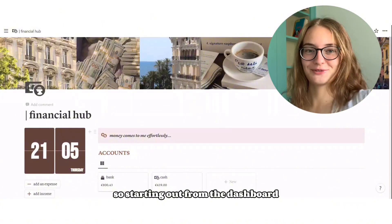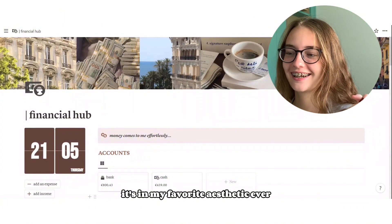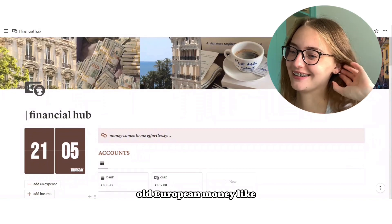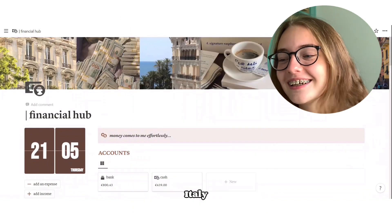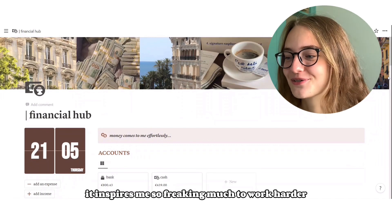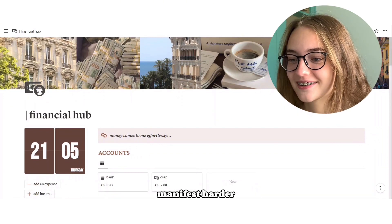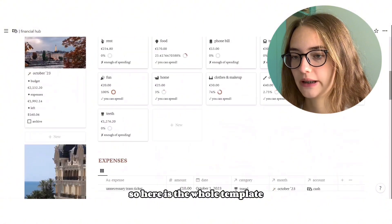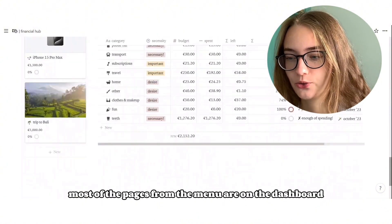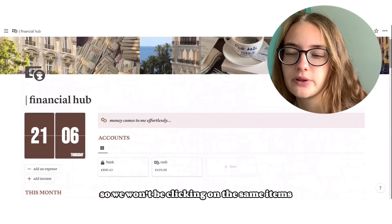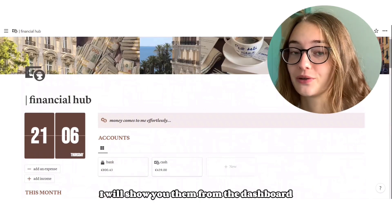Starting out from the dashboard, it's in my favorite aesthetic ever — old European money, like Nice, Monaco, Italy. It inspires me so freaking much to work harder and manifest harder. So here's the whole template. Most of the pages are accessible from the menu on the dashboard, so we won't be clicking on the same items — I will show you them from the dashboard.